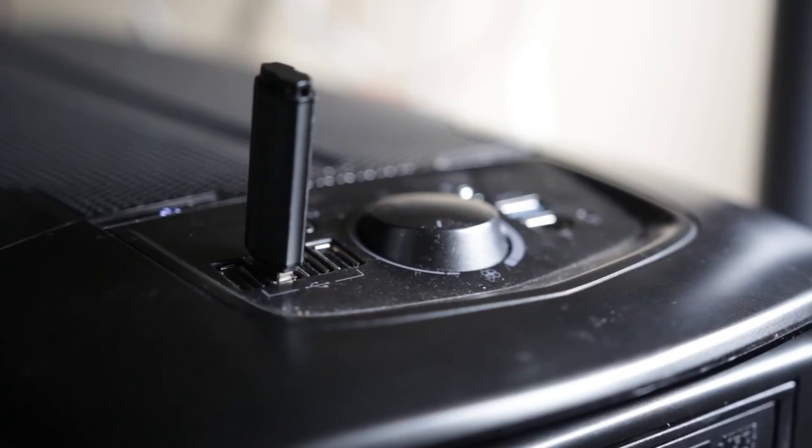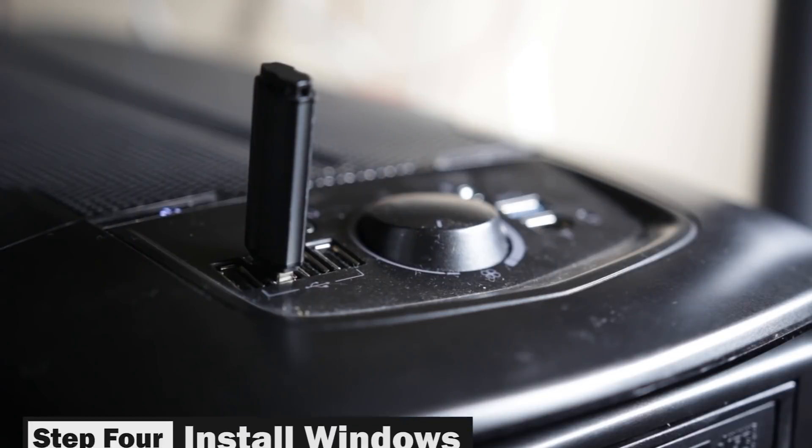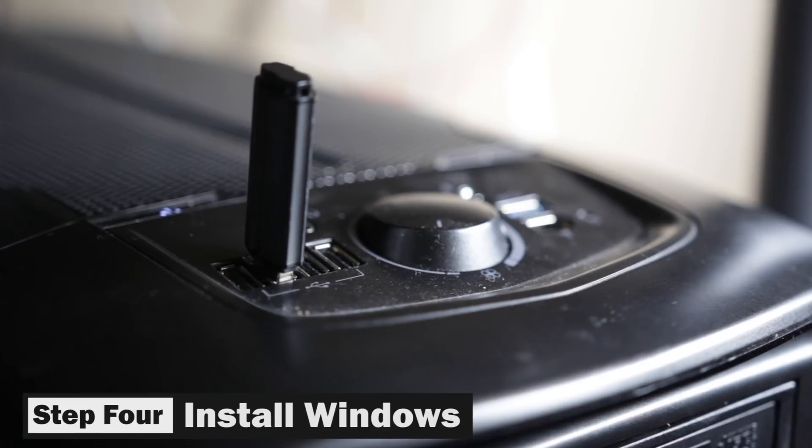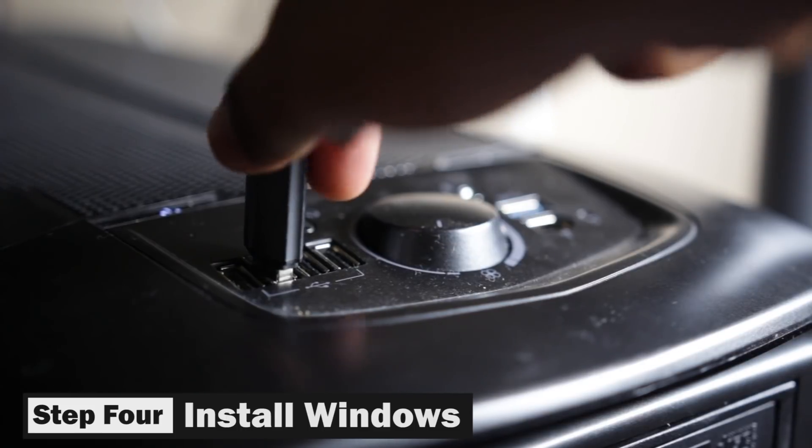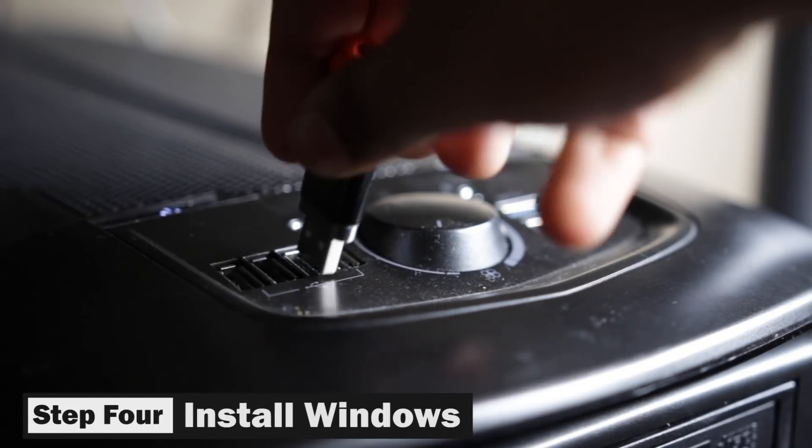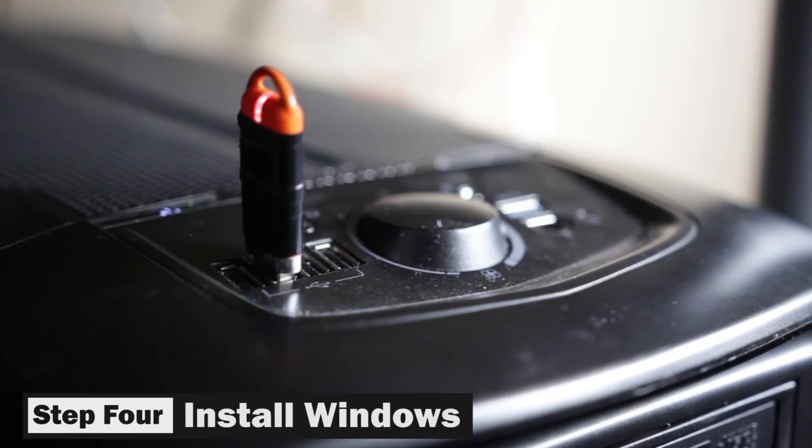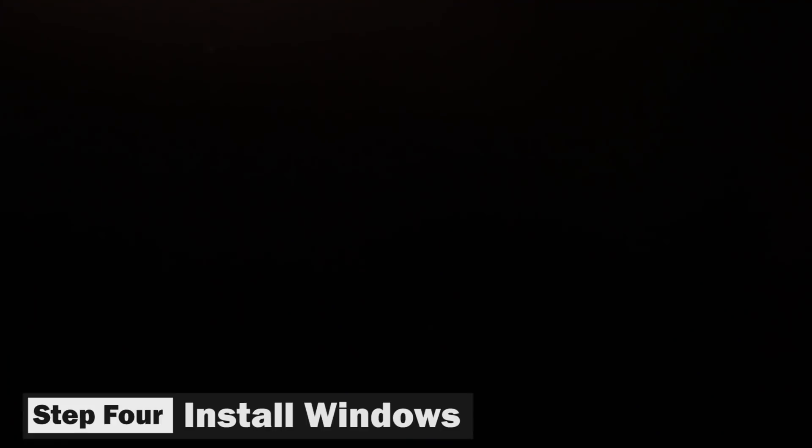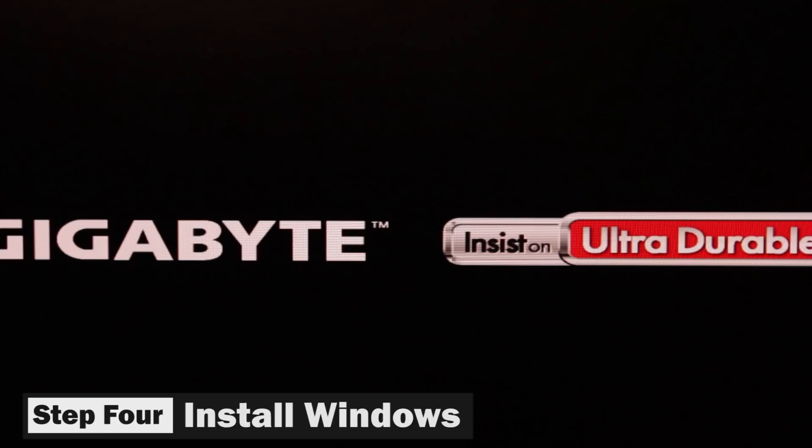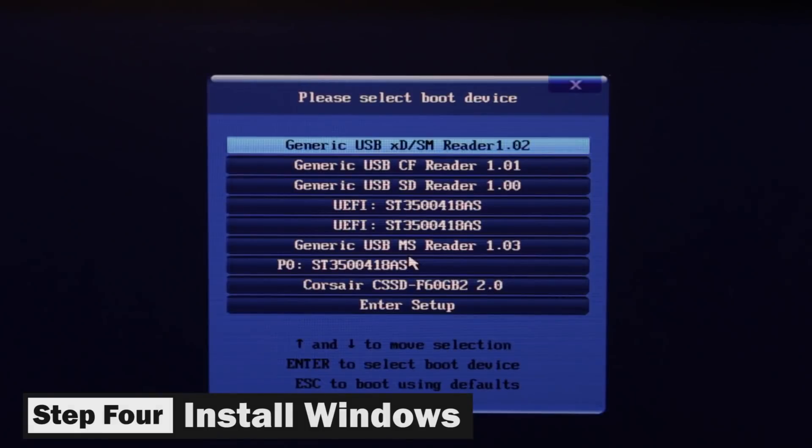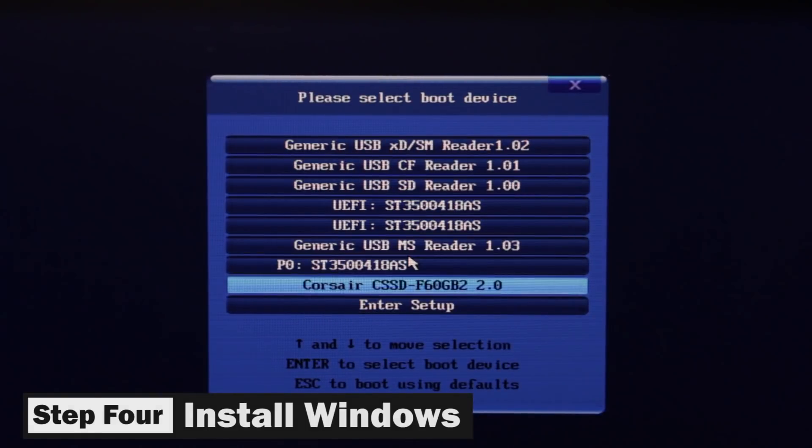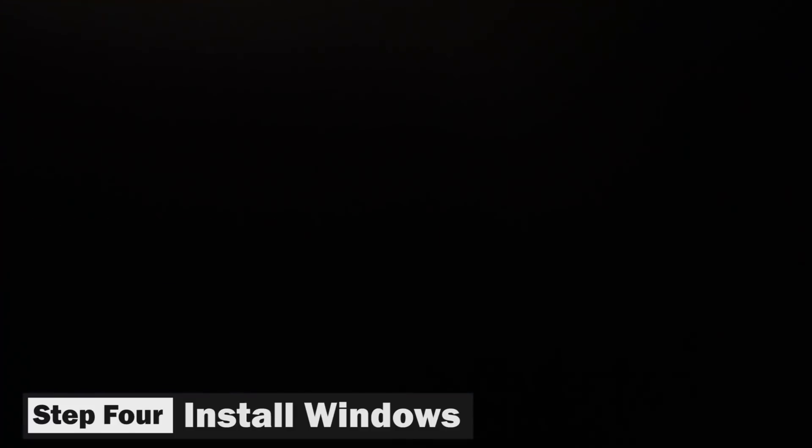And we can now move on to step four, which is installing Windows. So at this moment, you can go ahead and take out the USB drive that has Mac OS X on it and insert the Windows USB drive that we configured earlier in this video and turn on your PC. Again, mash F8 or F12 to get into the boot menu and boot into that USB that has Windows on it.